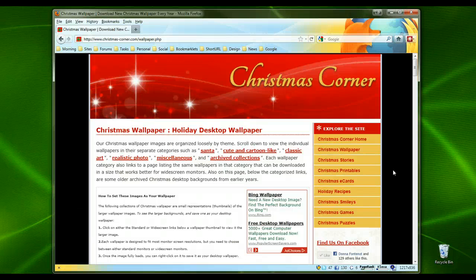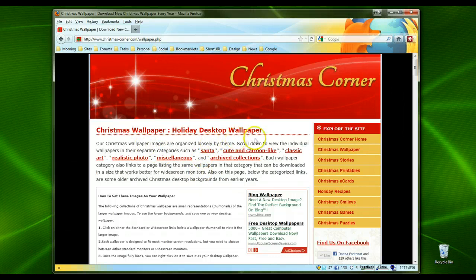Hi, Donna here from Christmas Corner. Today I want to show you how to make one of our Christmas wallpapers your desktop wallpaper. It's really very easy.